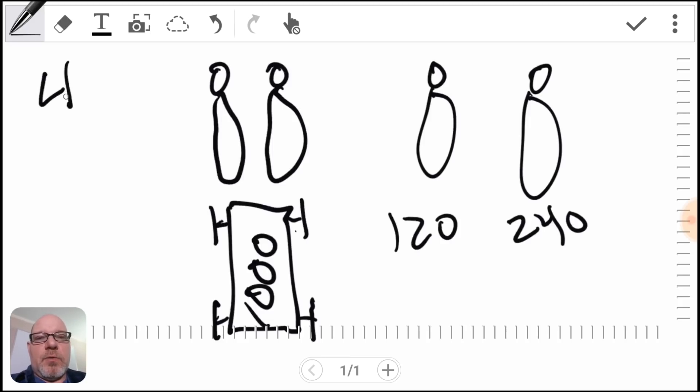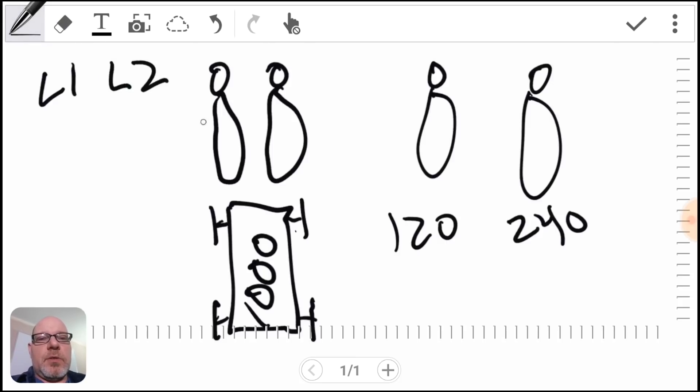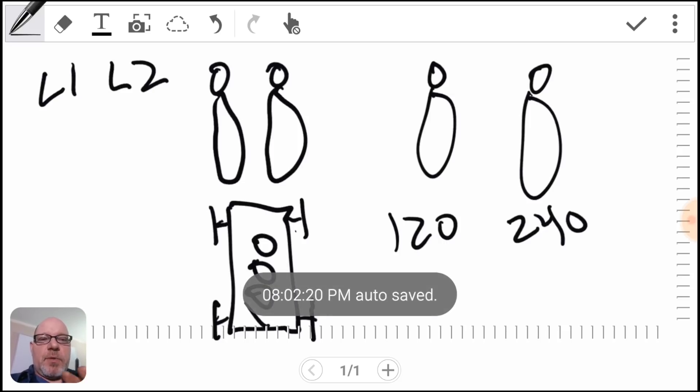Hopefully this analogy helped you understand the difference between 120 and 240 and why you would use them and how that works out.